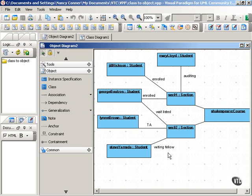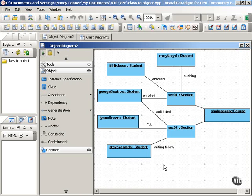So as you can see, even though we have a class called student, once we start looking at objects within the student class, we see that there are a number of different possible relationships between objects in the student class and objects in the section class.